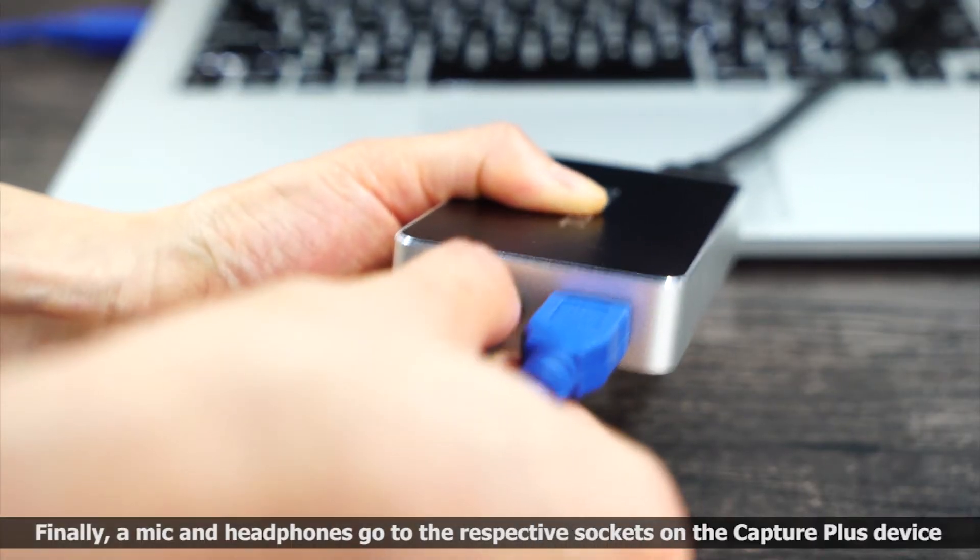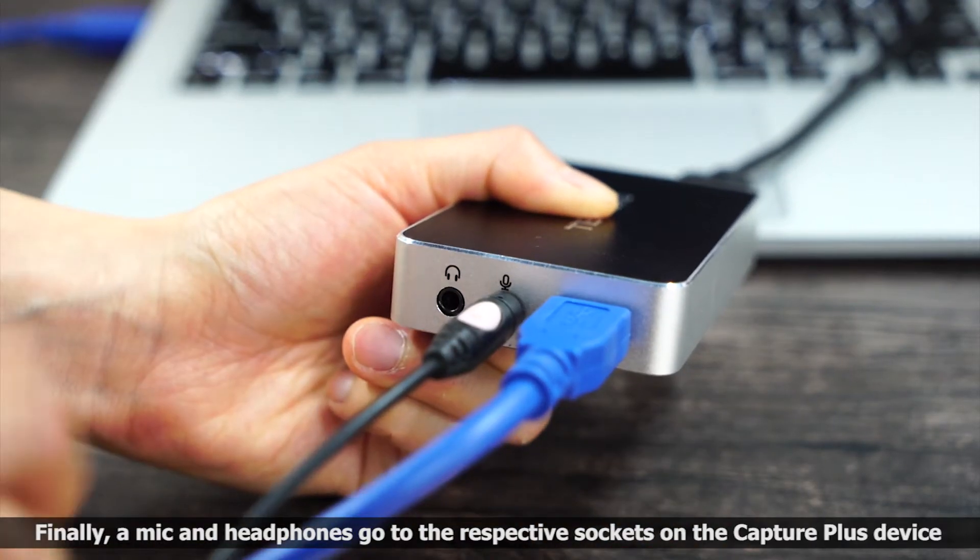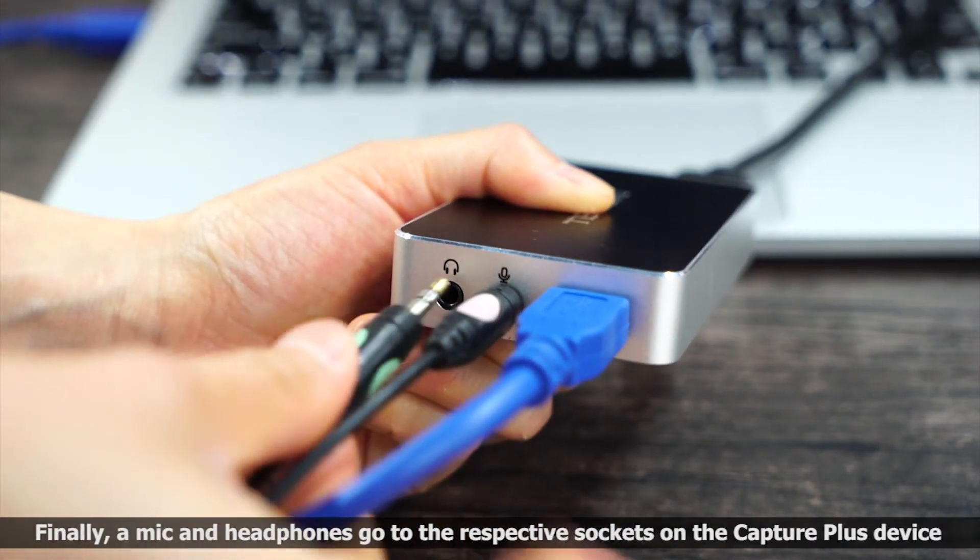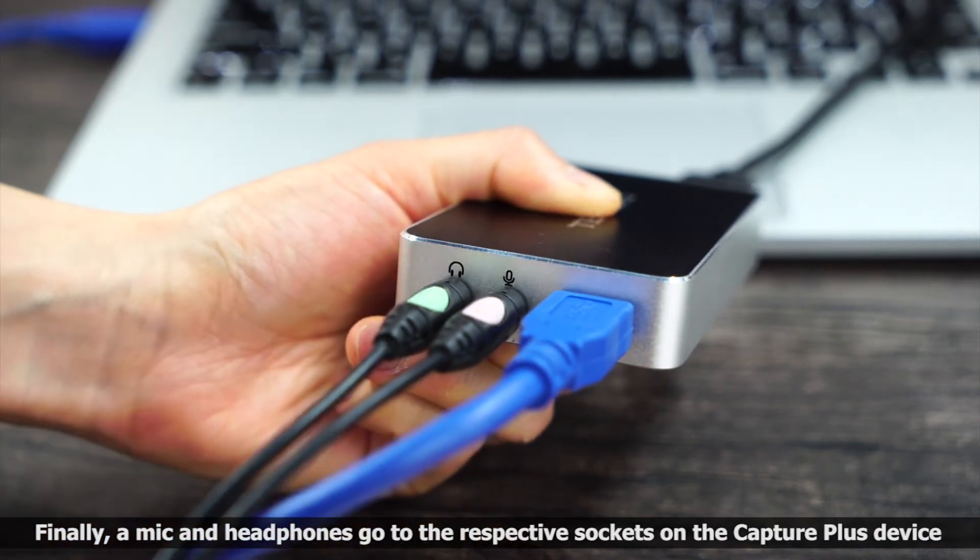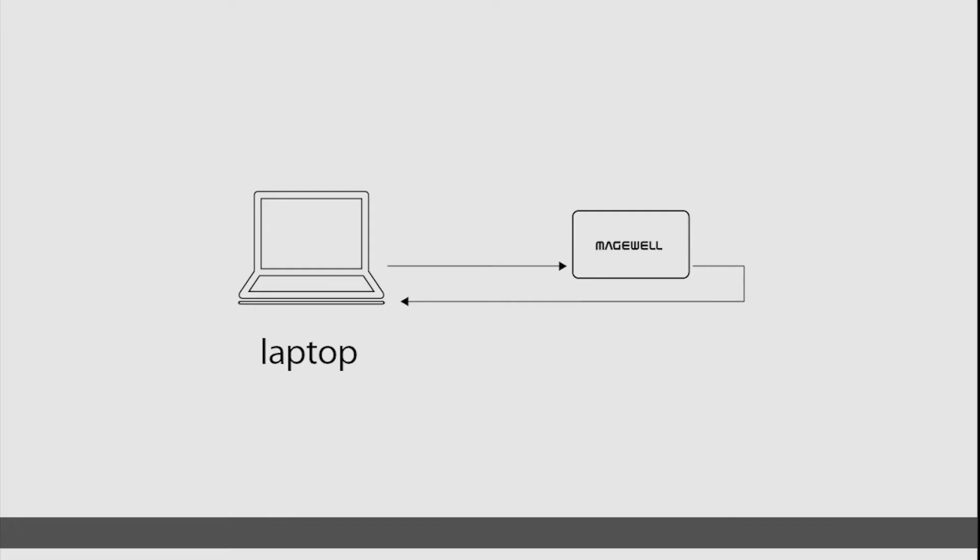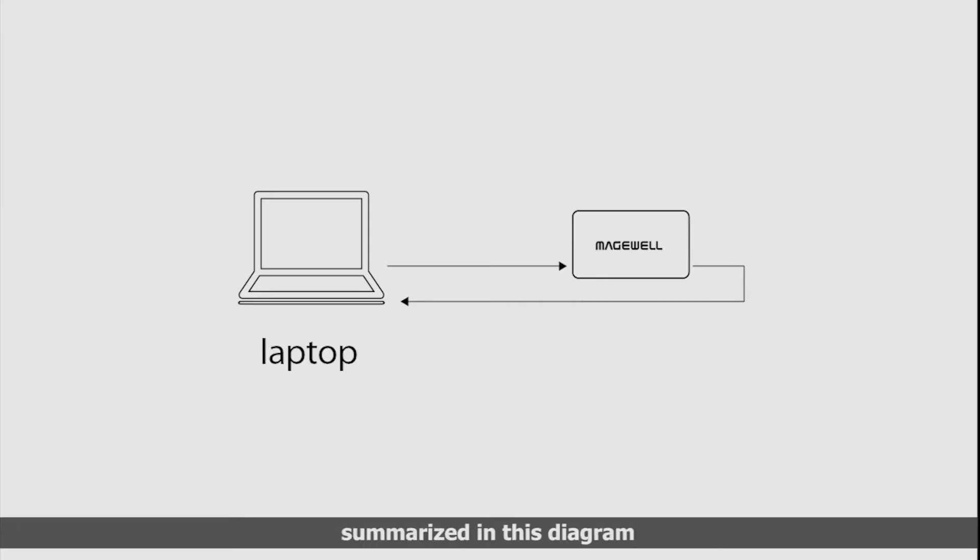Finally, a mic and headphones go to the respective sockets on the Capture Plus device. And that concludes the hardware setup, which we've summarized in this diagram.